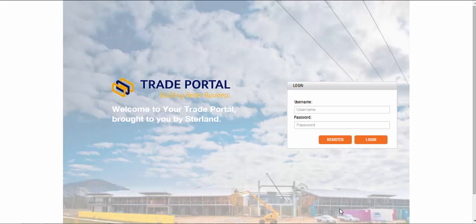Welcome to this short video demonstration of the Sterling Trade Portal application. The Trade Portal application is designed to give your customers 24-7 access to your business, therefore extending your availability to them when it suits them and providing a greater level of customer satisfaction. The Trade Portal is browser based but is connected to your business system in real time, making your business accessible to your customer at their home or workplace when it suits them.